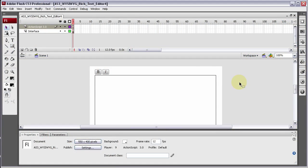Here we are in part 4 of building a Flash ActionScript 3 WYSIWYG rich text editor for input forms, forums, and anything you might want to give your users the ability to format the text that they're writing.